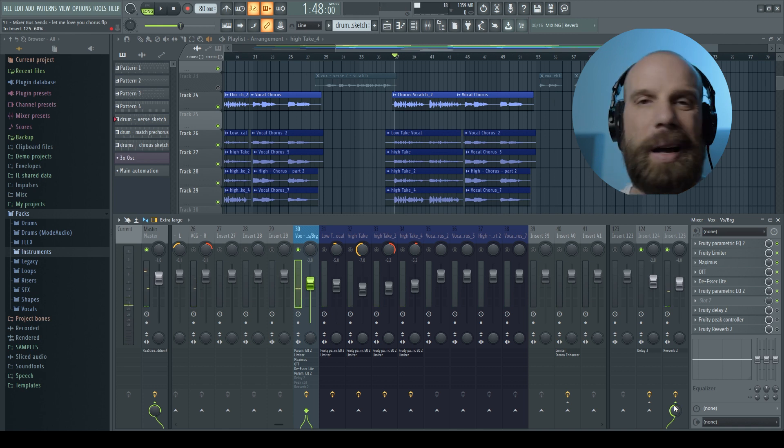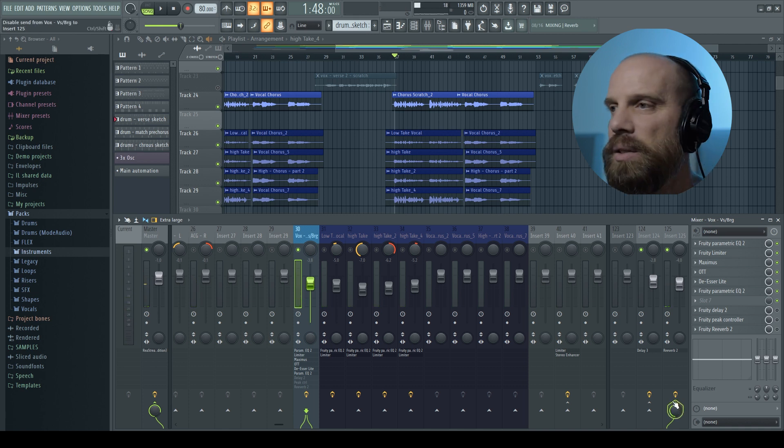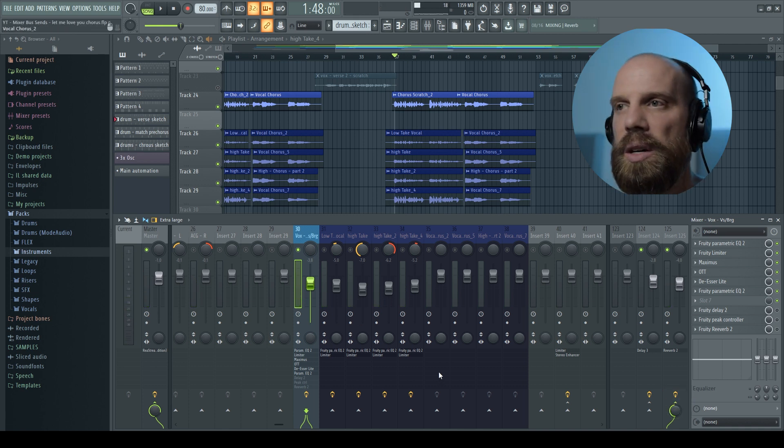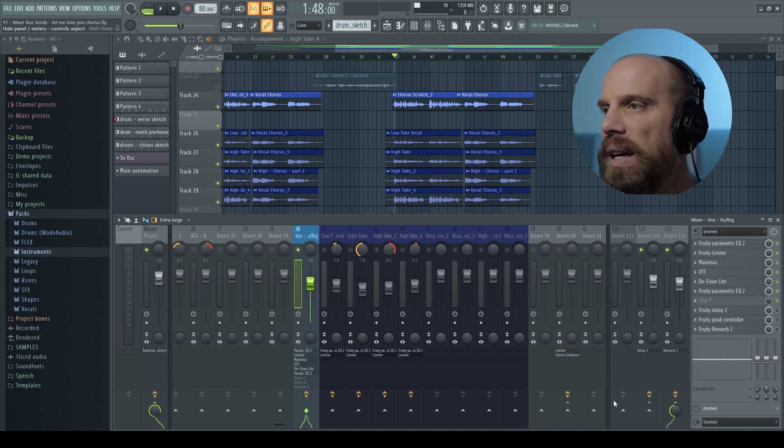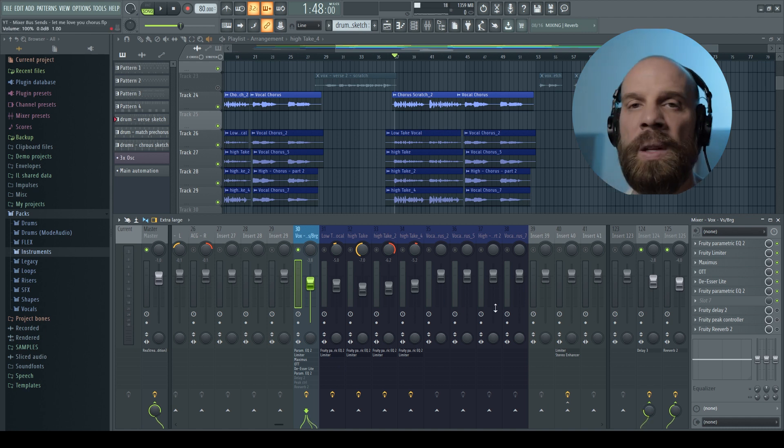So I turned that back down to about 50% just to show you guys what that effect was doing. And then I'll add in the delay as well. So these are the sends.